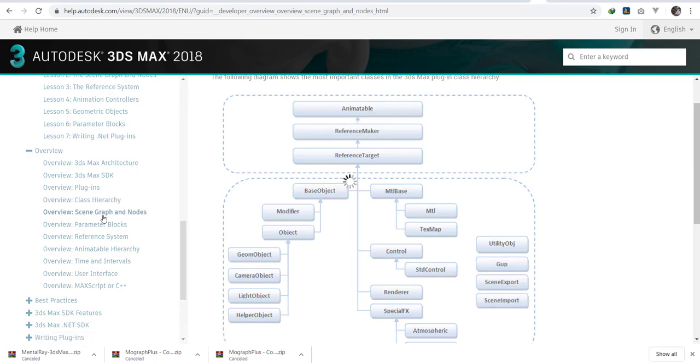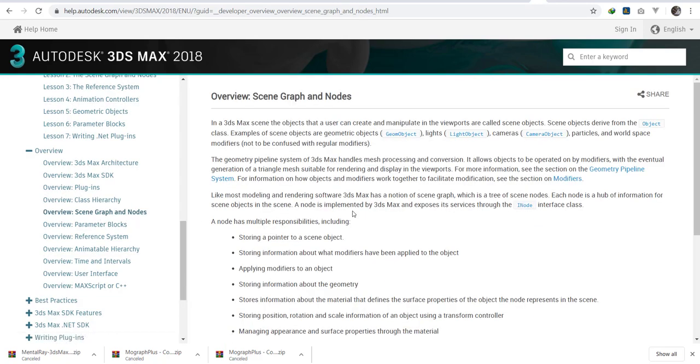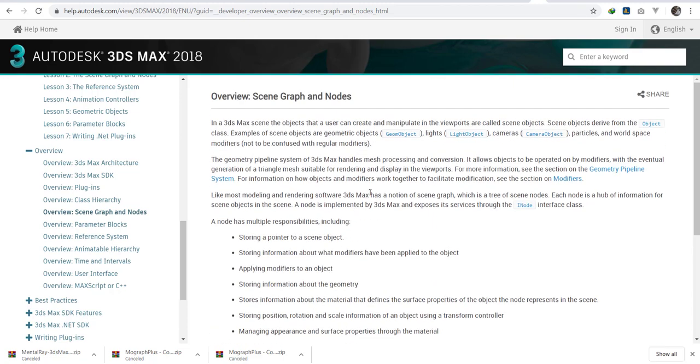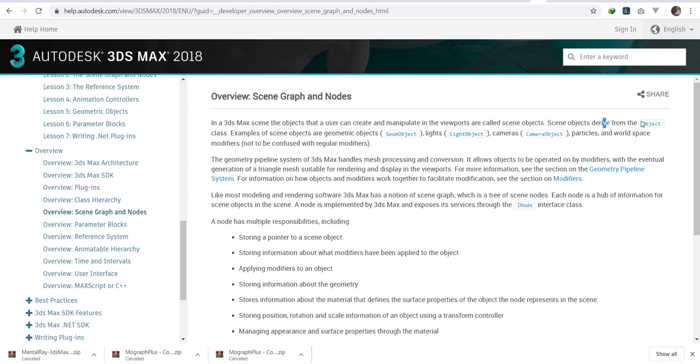We're going to go to the scene graph and nodes. Whichever item that you have in 3ds Max has a node. And the node is what has the properties of the object. Let's read a bit here: the 3ds Max objects that the users can create and manipulate in the viewport are called scene objects. Scene objects are derived from the object class.